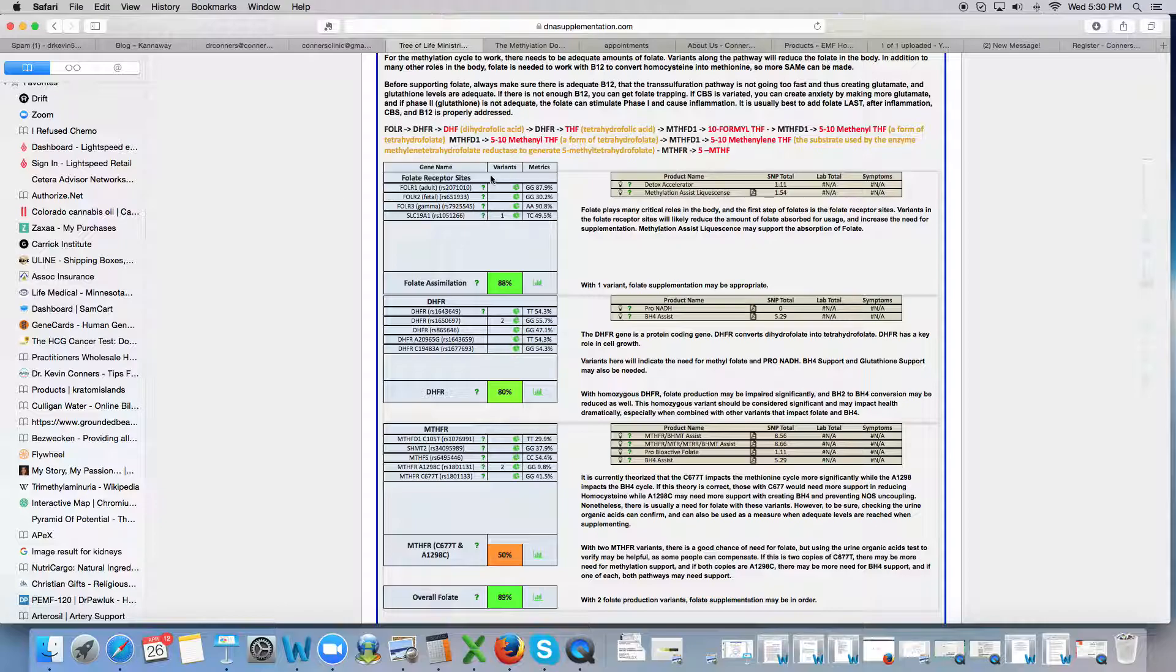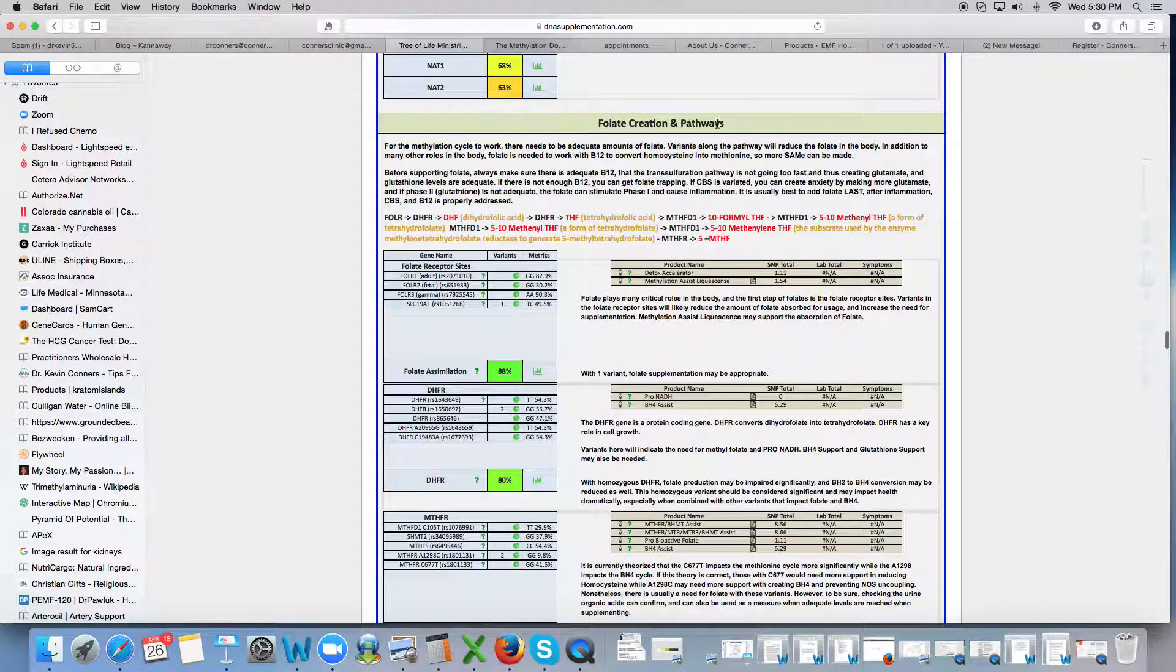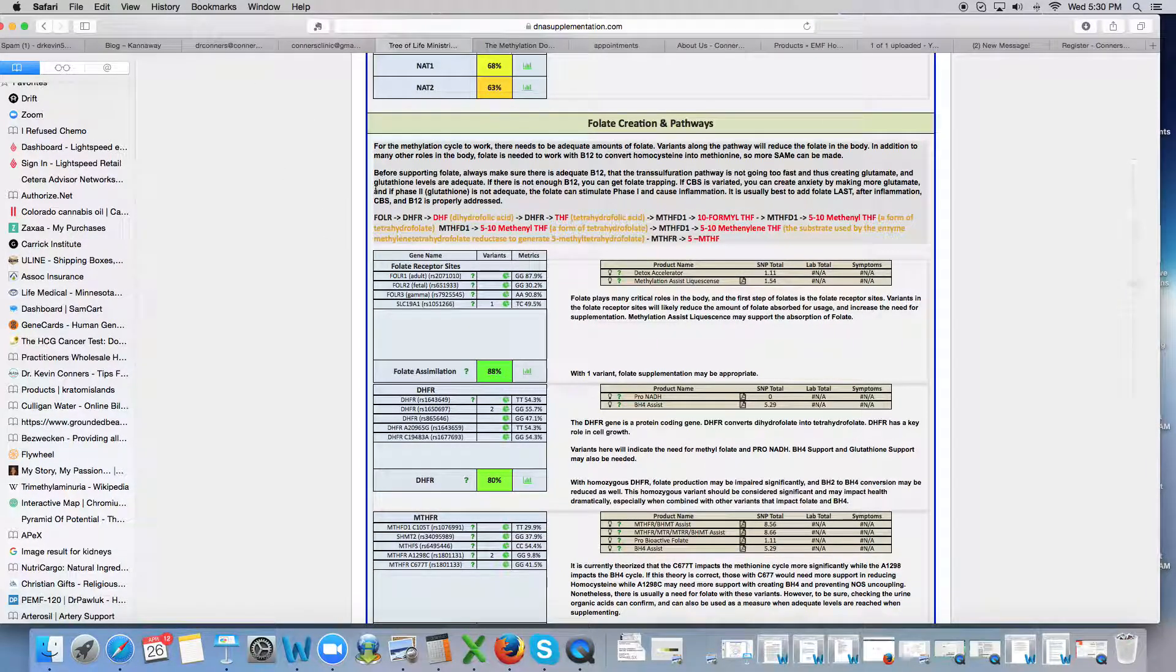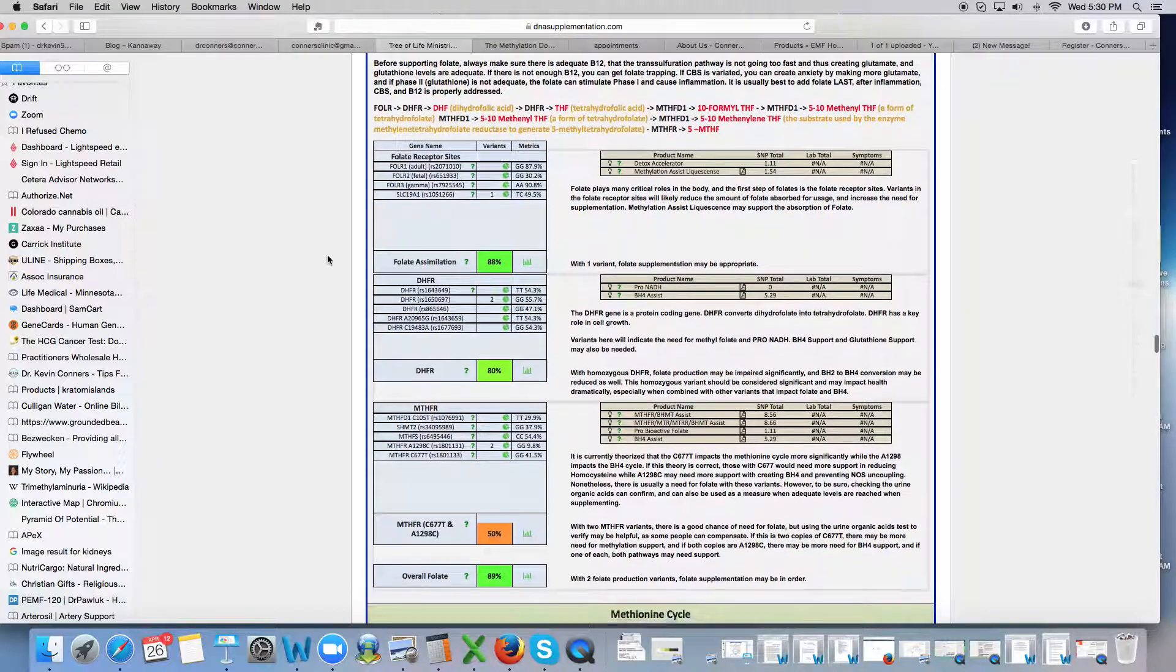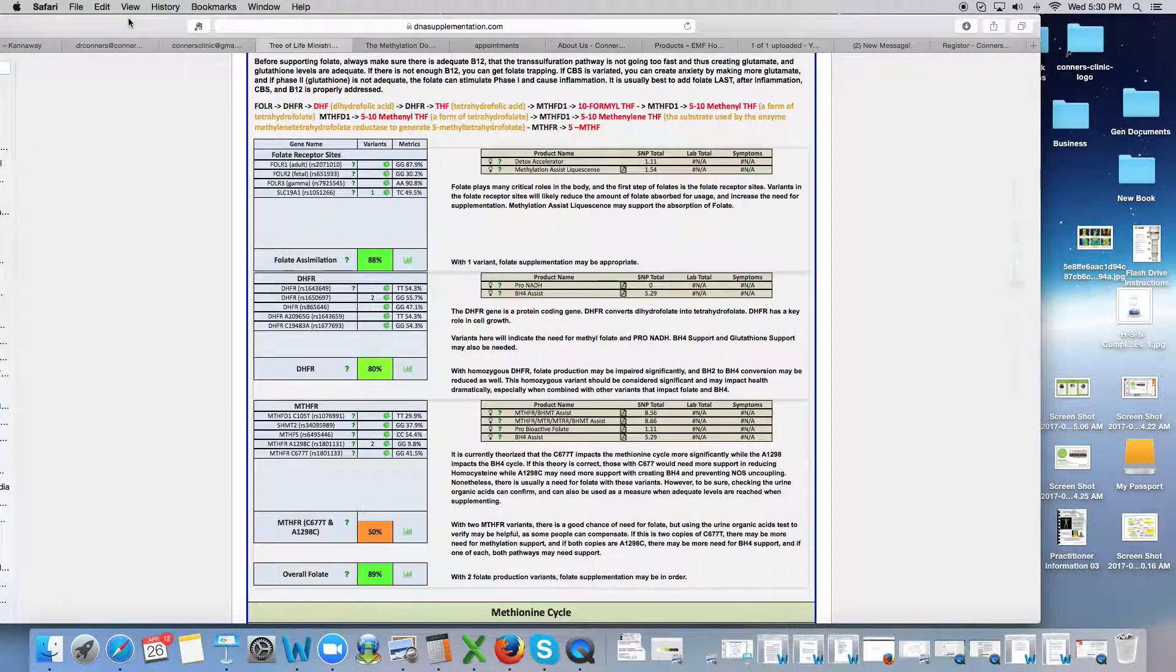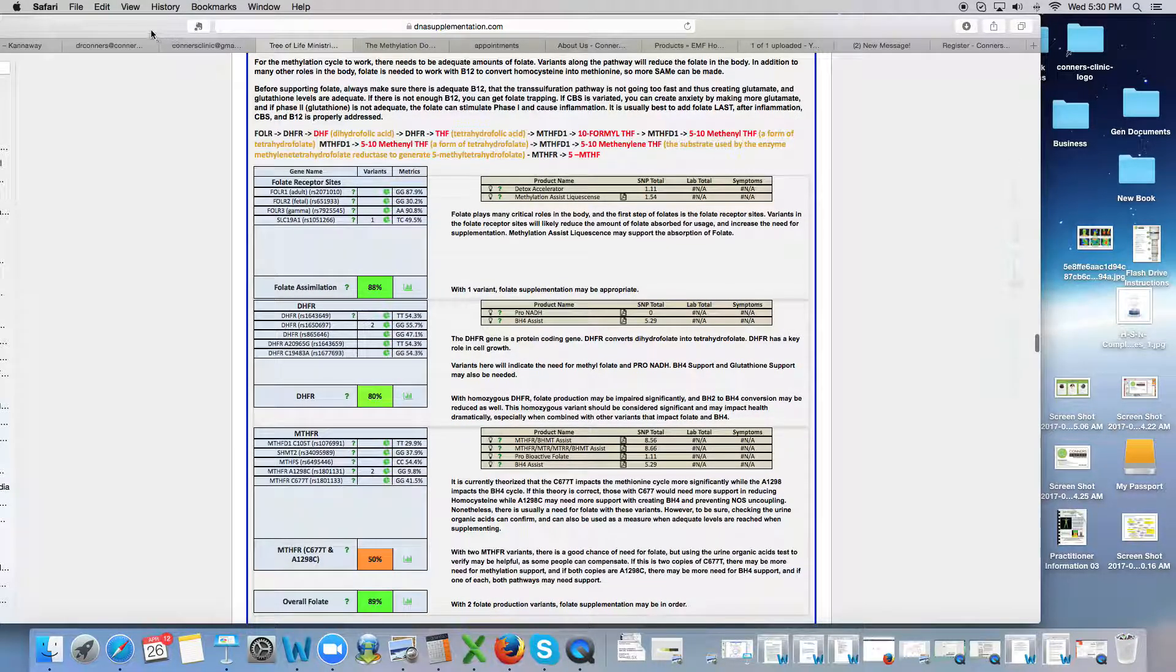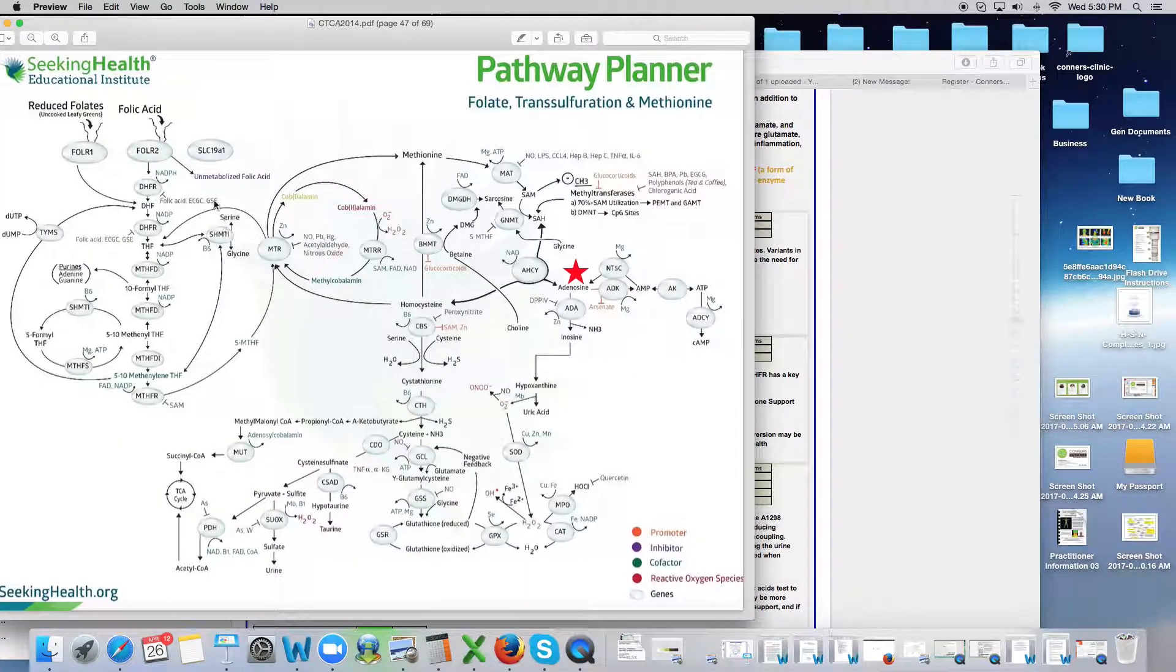So this section here would be under the folate section of your report. And again, this looks just a wee bit different. This is a report that is for the practitioner report. But the folate pathway right here is what we're looking at. And when we look at the folate pathway, we're talking about this section of your whole metabolic pathway.